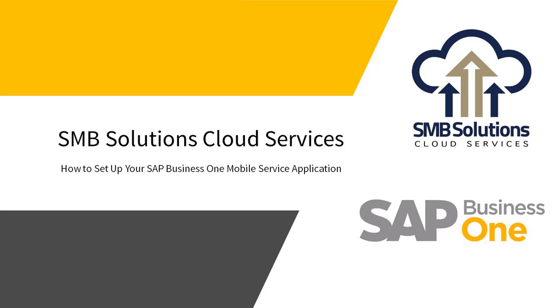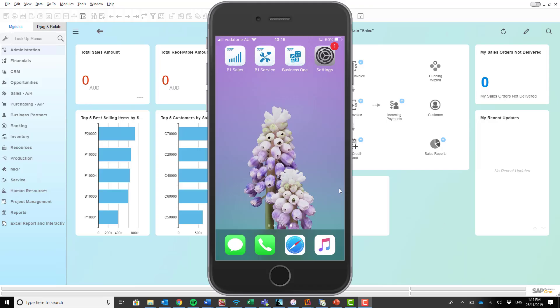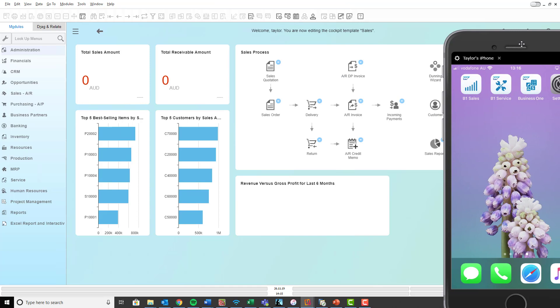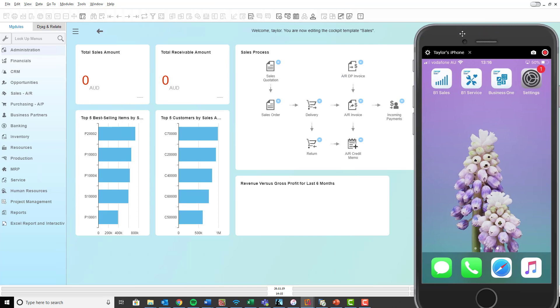Hi everyone, welcome to SMB Solutions Cloud Services training video on how to set up your SAP Business One mobile service application. So what you'll see in front of you here is I have my iPhone mirroring onto the screen for you, and then I also have my SAP Business One desktop application open behind it here.